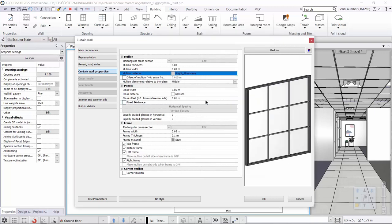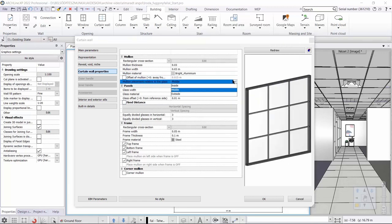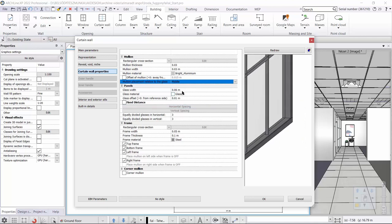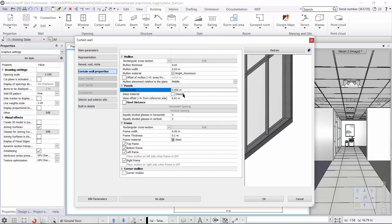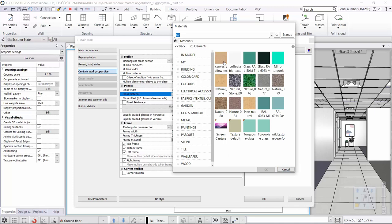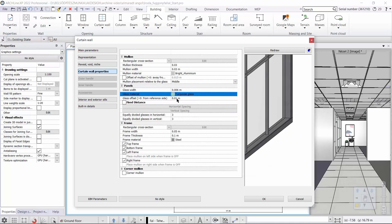Now we specify the position of the dividing strip in relation to the glass. You can set where it should be. We choose to have the glass in the middle. We will then work on the glass settings — it should be six millimeters thick and turquoise in color.